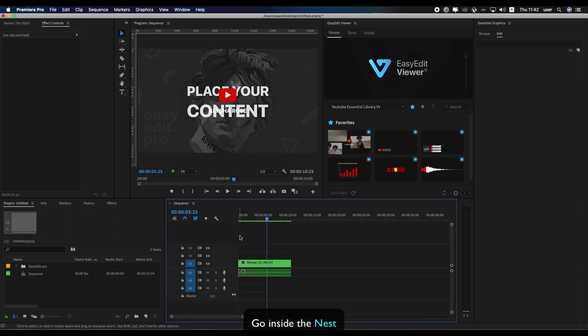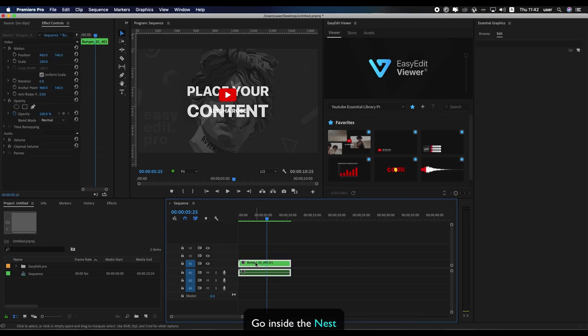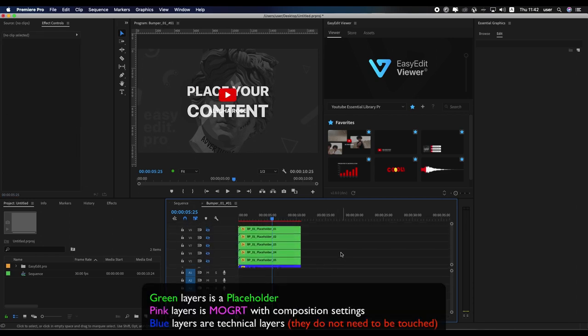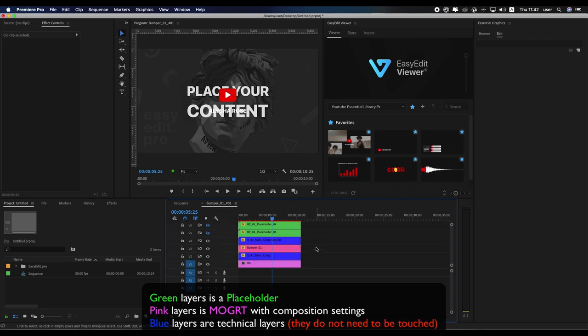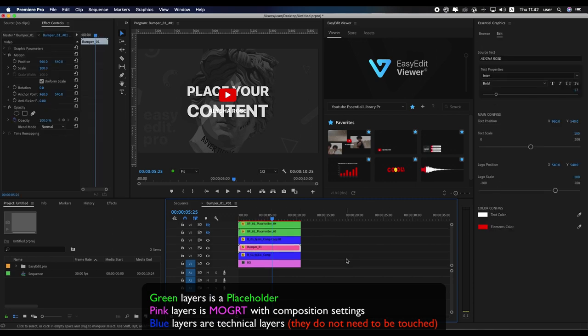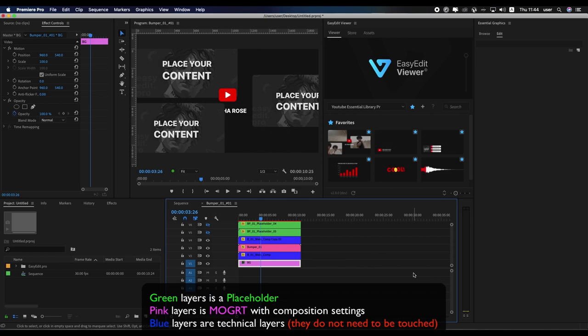Go inside the nest. Green layers are placeholders. Pink layers are marked with composition settings. Blue layers are technical layers; they do not need to be touched.